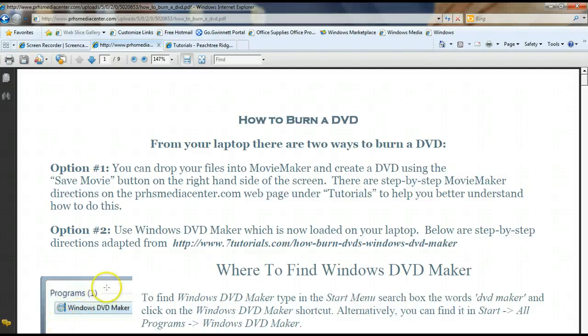Hi everyone. This brief Tech Tools session is going to focus on how to burn a DVD from your laptop.